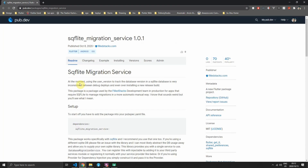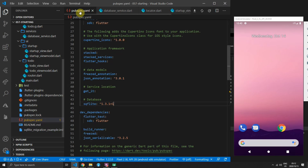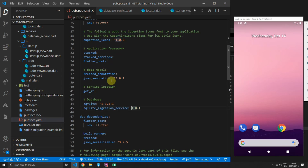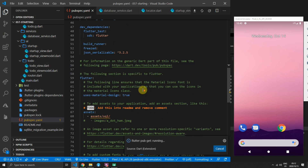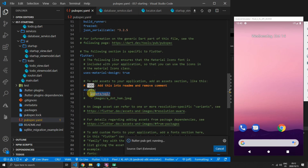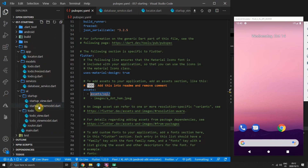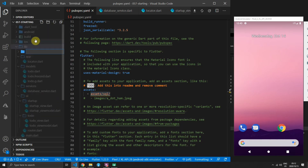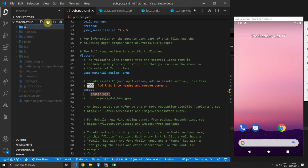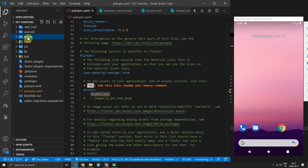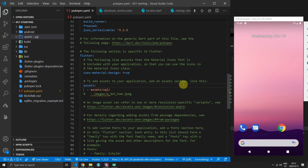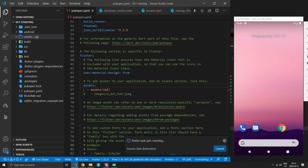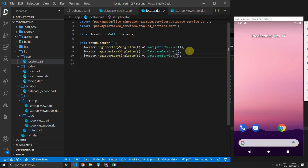Add the package into pubspec.yaml: sqflite_migration_service version 1.0.1. Then scroll down to the assets section of your pubspec and add assets/sql/ — this includes all SQL files stored in an assets folder at the root, inside a subfolder called sql. Any assets added there will be available in the bundle for the package to read. The last setup step is to register the DatabaseMigrationService with the locator.